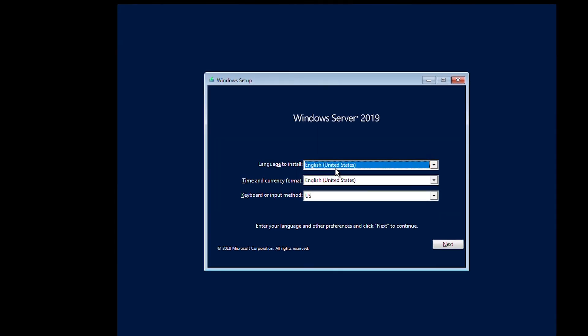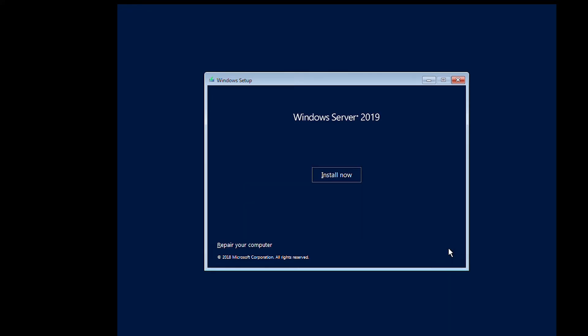Here I will keep the language and time settings as default and go next, and then click on install now.